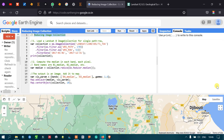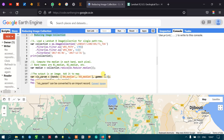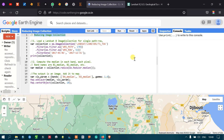Hi, welcome to the channel. Today we talk about reducing an image collection in Google Earth Engine. Reducing an image collection means acquiring a single image from a large set of images — generating a single image out of an entire image collection using a function called reducer. This is done using statistics like mean, median, and maximum.